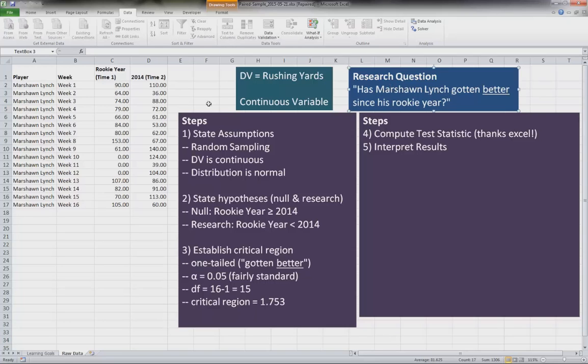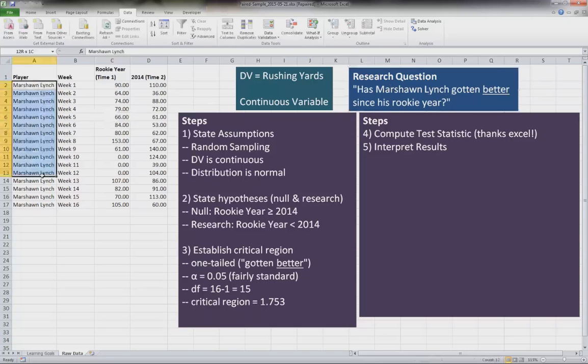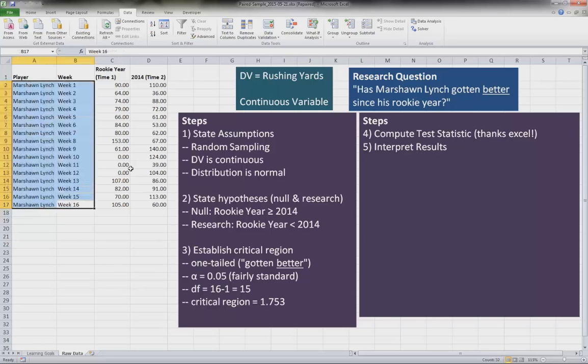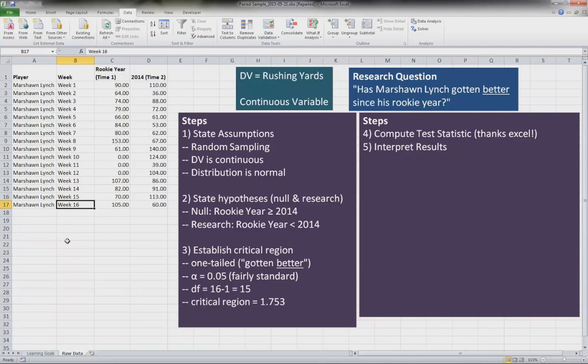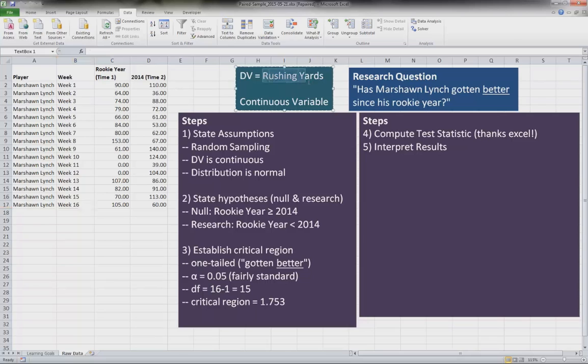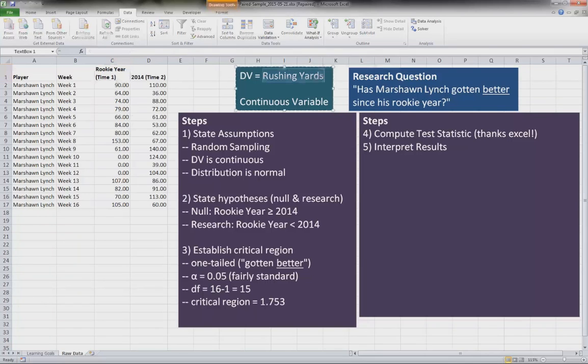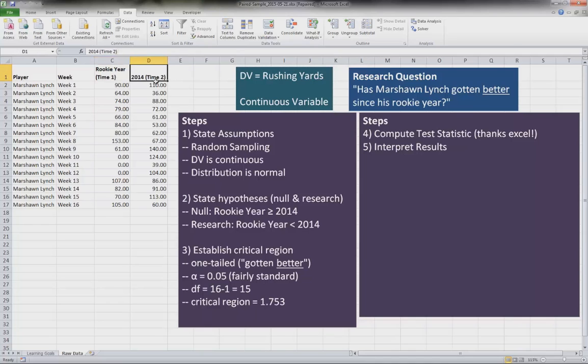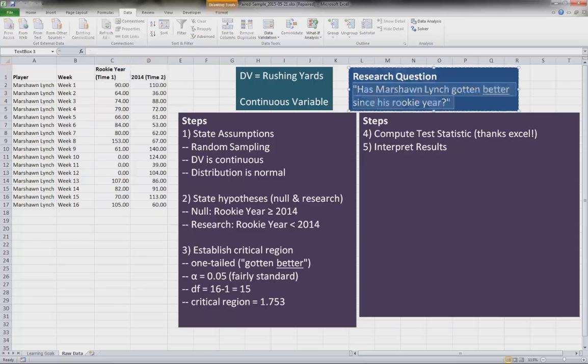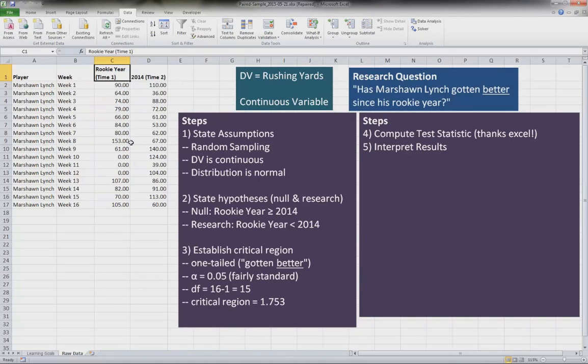So to give those of you who are not football aficionados some background, Marshawn Lynch is a running back in the National Football League for the Seattle Seahawks. And what we're doing is we're measuring his rushing yards across two time periods from his rookie year to the current time period of 2014, asking the question has he gotten better since his rookie year, which was 2007.